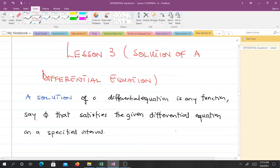Hello and welcome to lesson three of our study of differential equations. In lessons one and two you were introduced to differential equations and how to classify them. In lesson three we'll be learning how to show that a given function is a solution to a differential equation. I'm a final year student of mathematics and I'll be taking you through this lesson, from the known to the unknown.